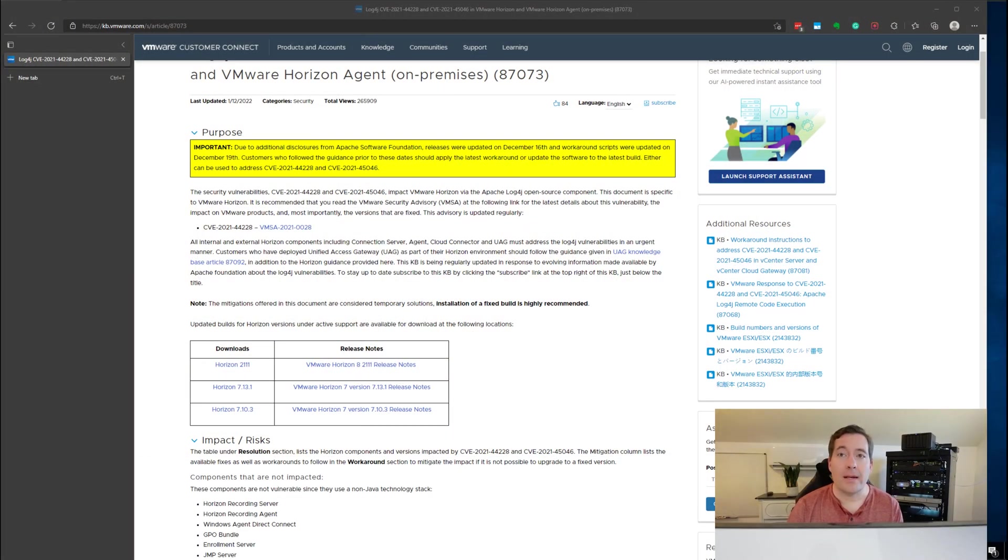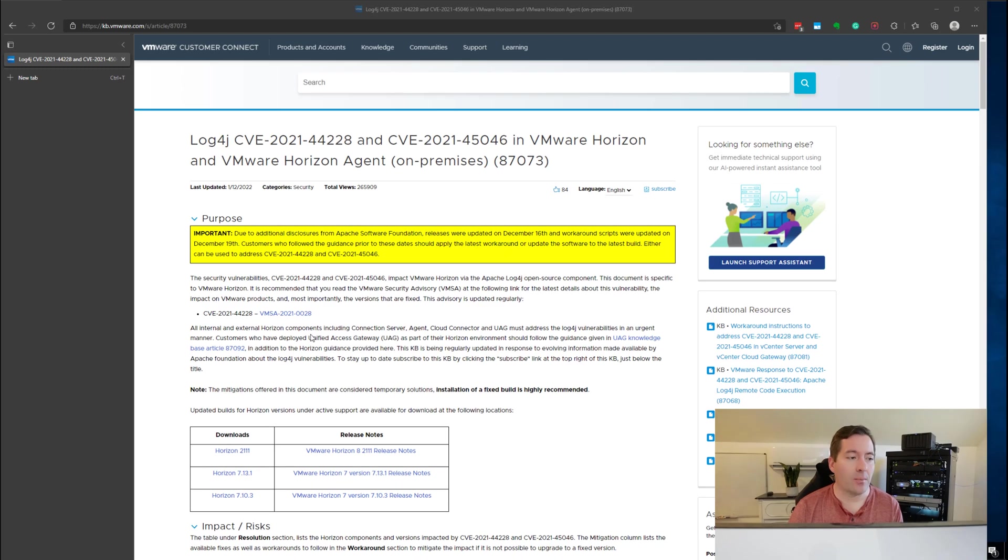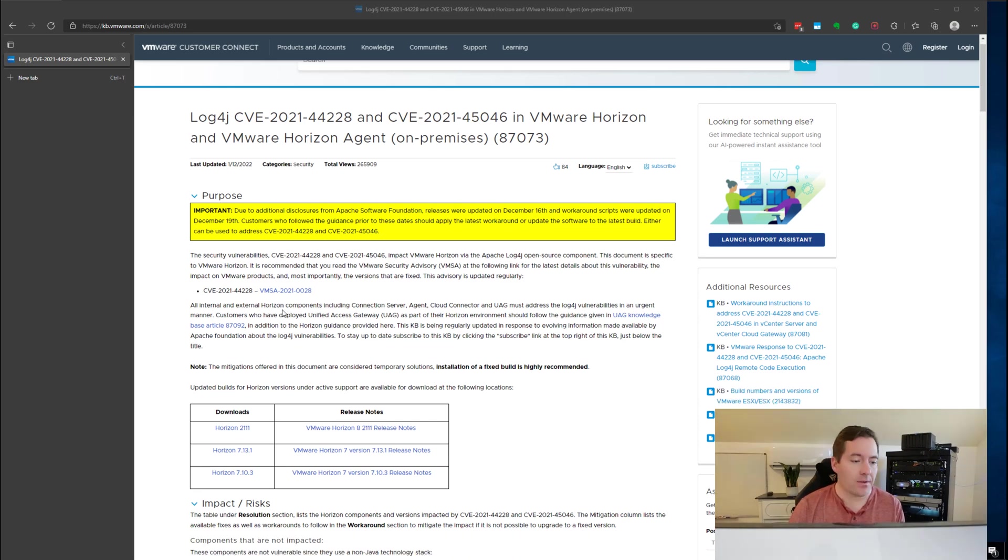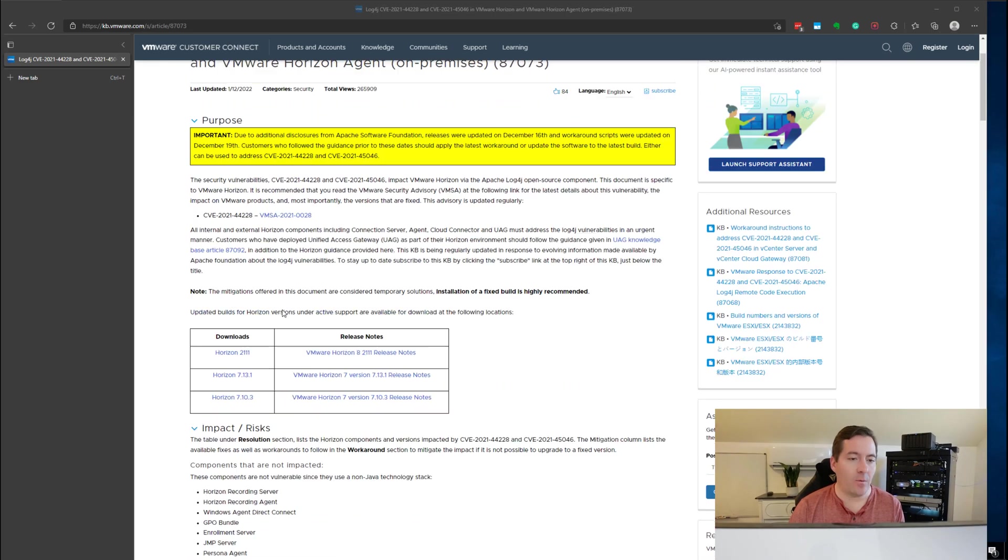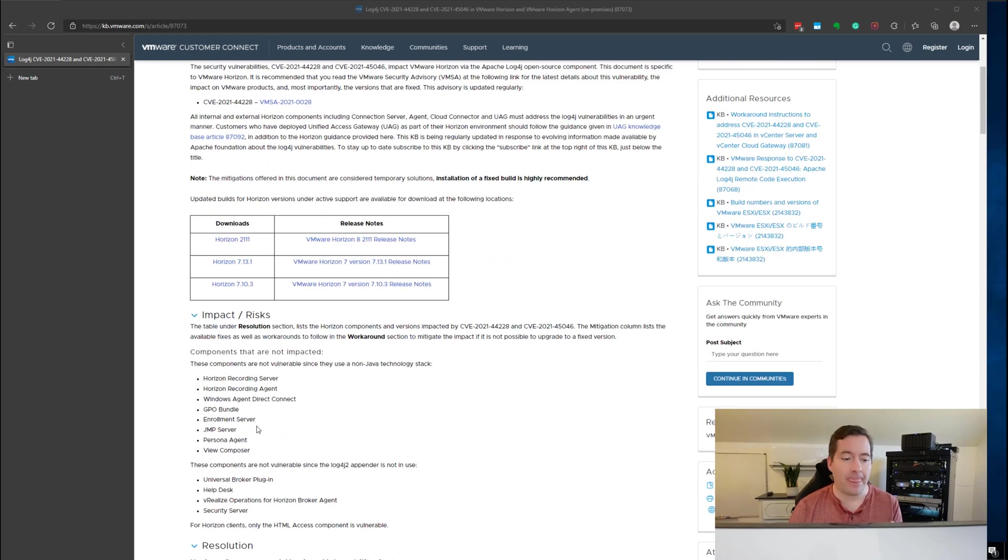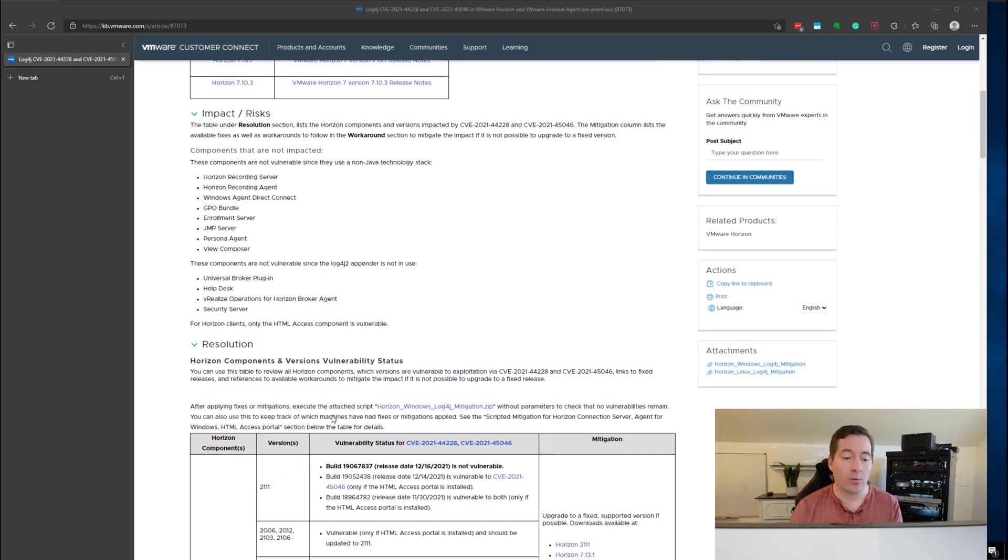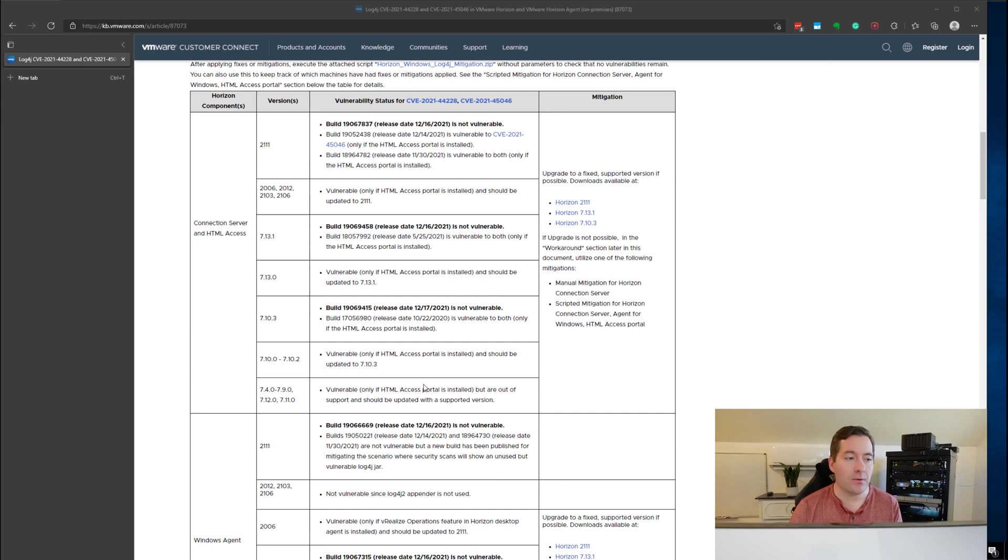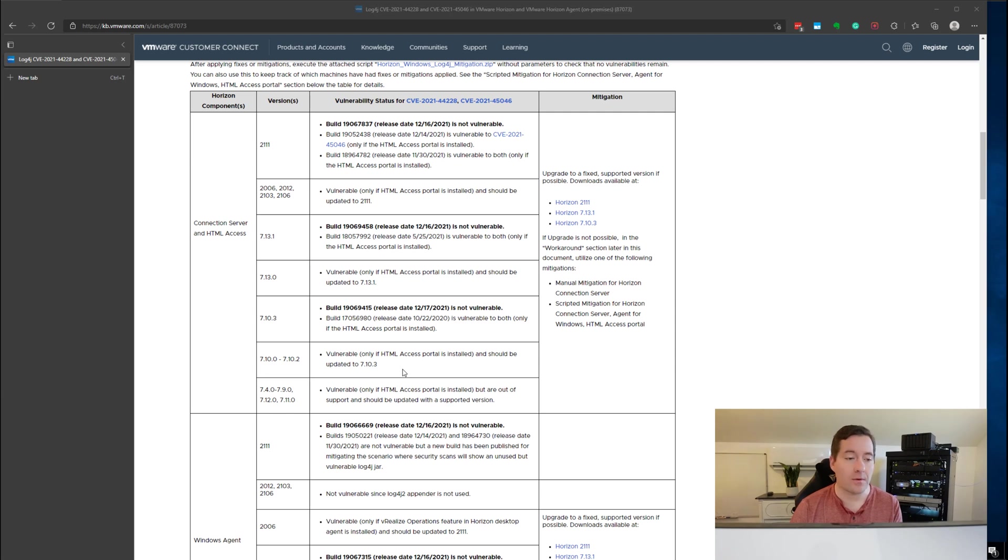Okay guys so I have the VMware KB article pulled up for log4j remediating this vulnerability in VMware Horizon and VMware Horizon agents. So one of the first things to call out with this KB of course the recommendation is to install the fixed version of VMware Horizon connection server as well as the VMware Horizon agents.